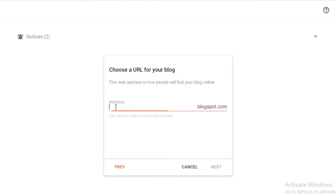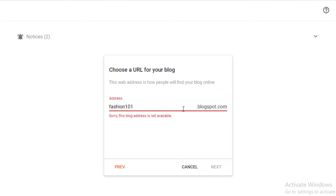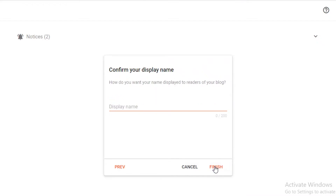You can enter the name for your blog — I'm going to use 'Fashion 101' — and click Next. Then you can choose the URL for your blog, which will show up as the name you enter followed by .blogspot.com. I'll click on 'Fashion 101' to see if it's available. It isn't, so I'll need to make some edits.